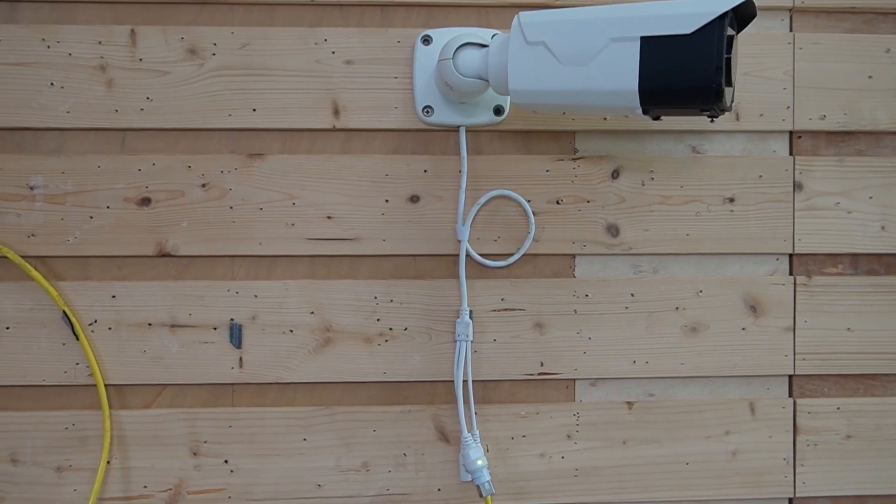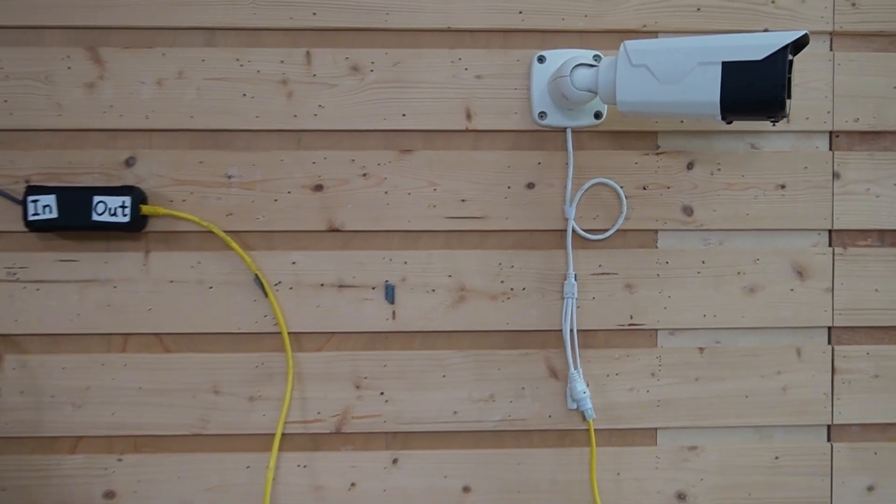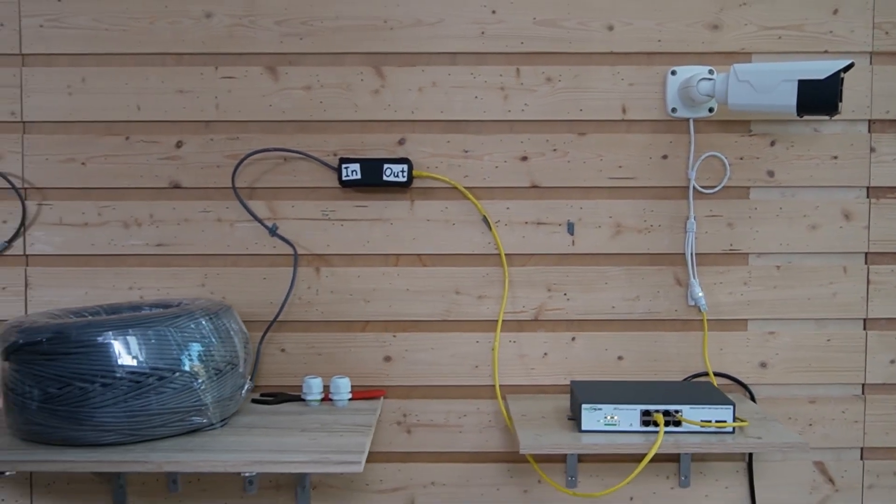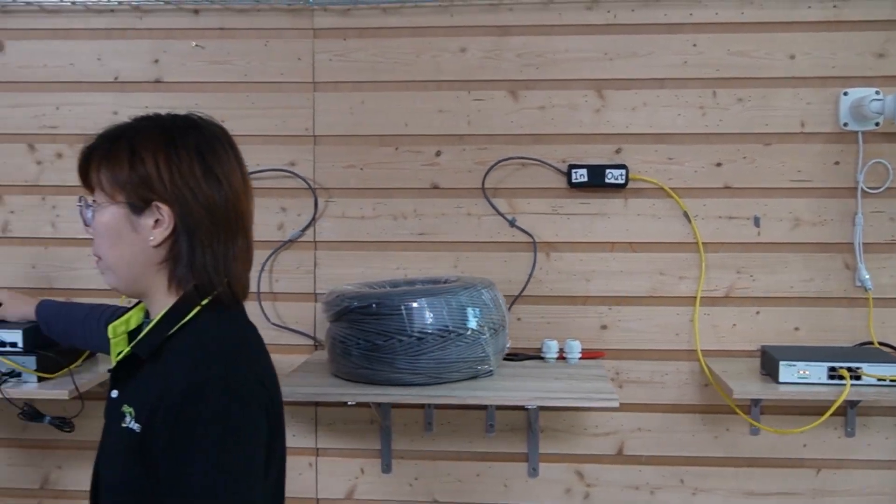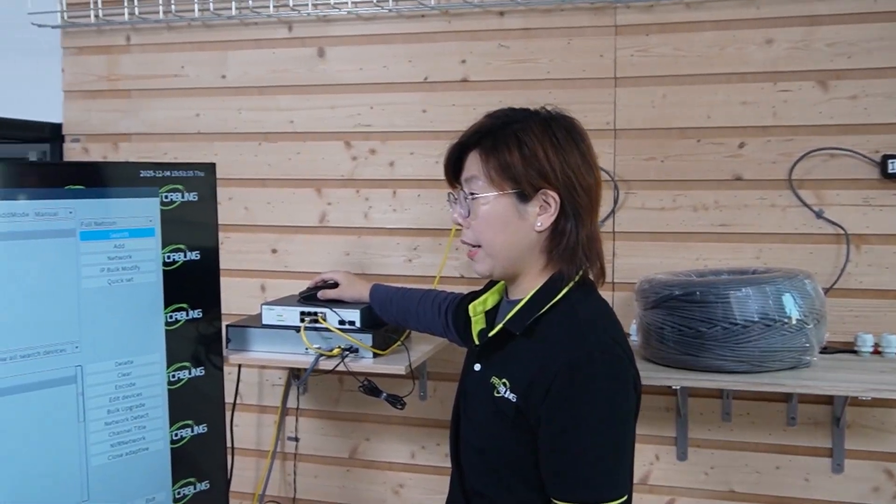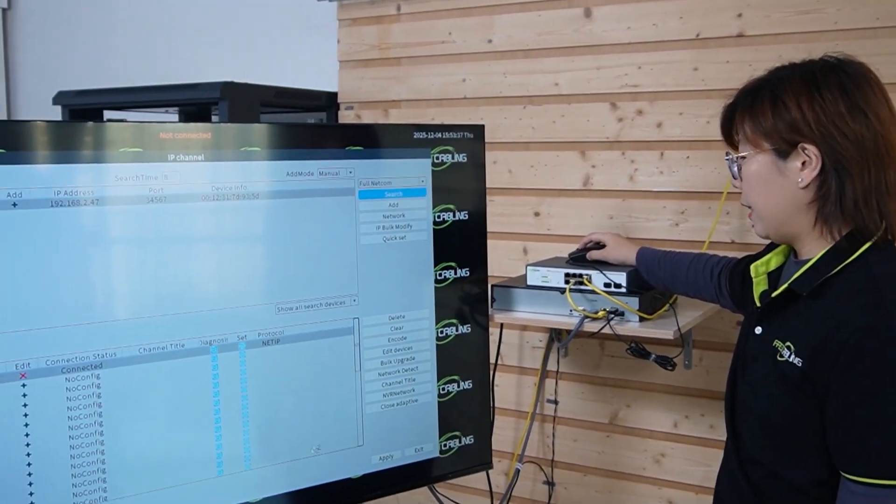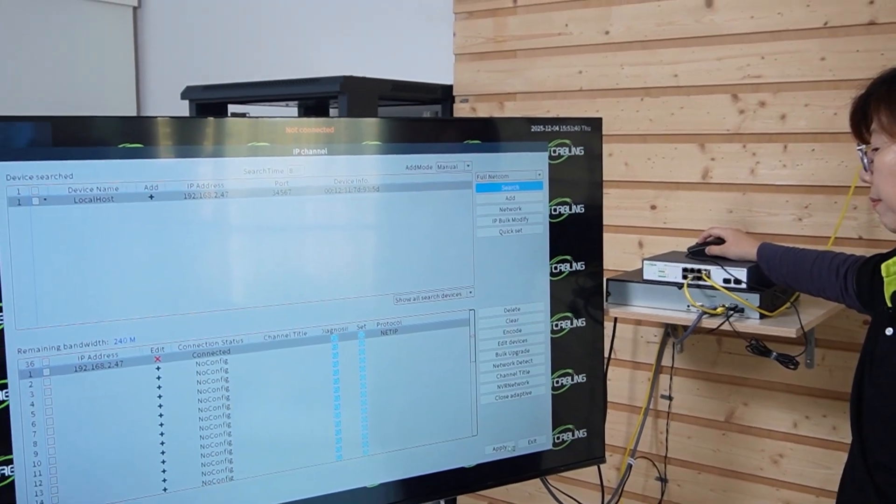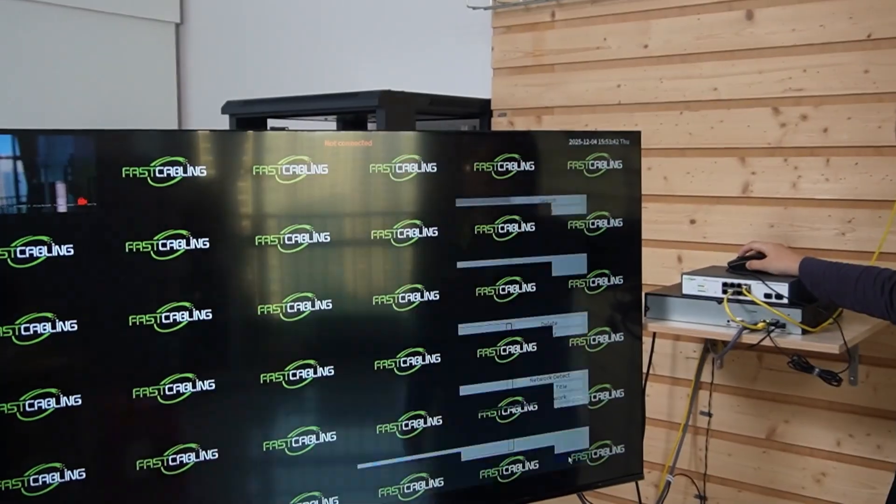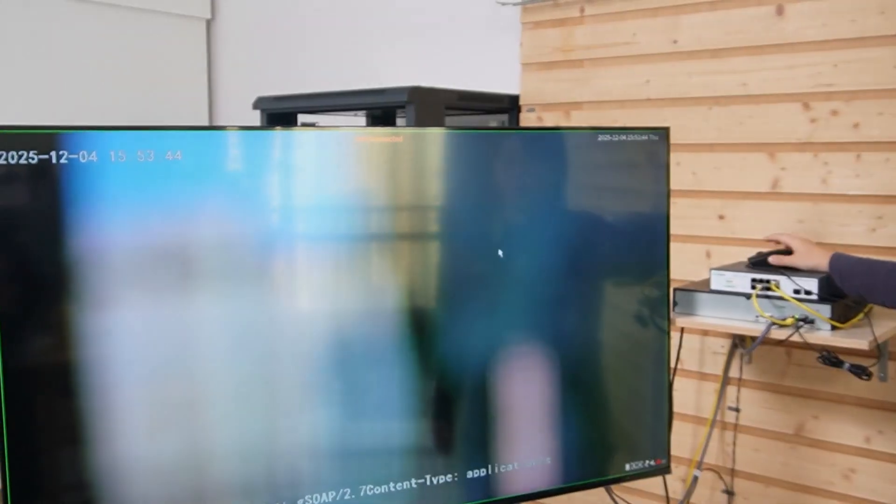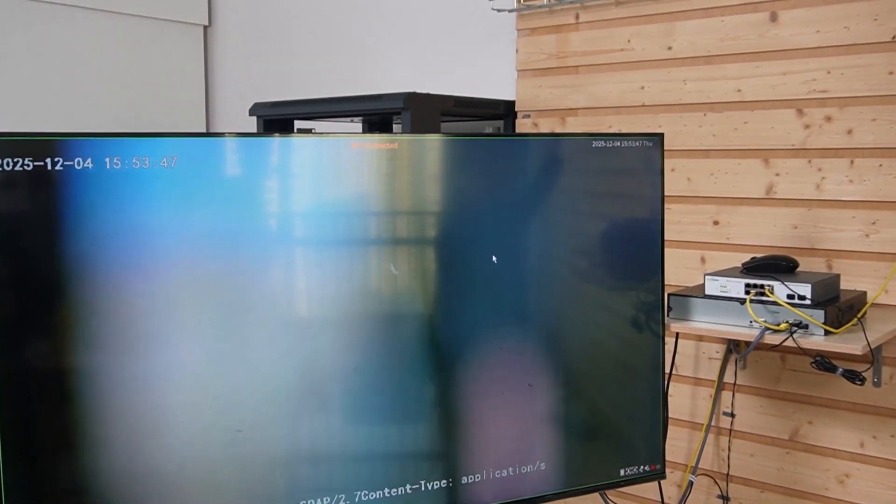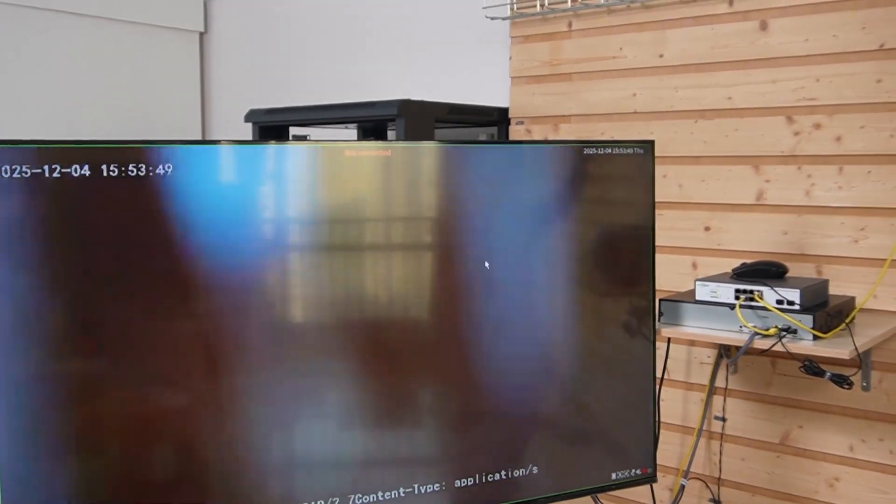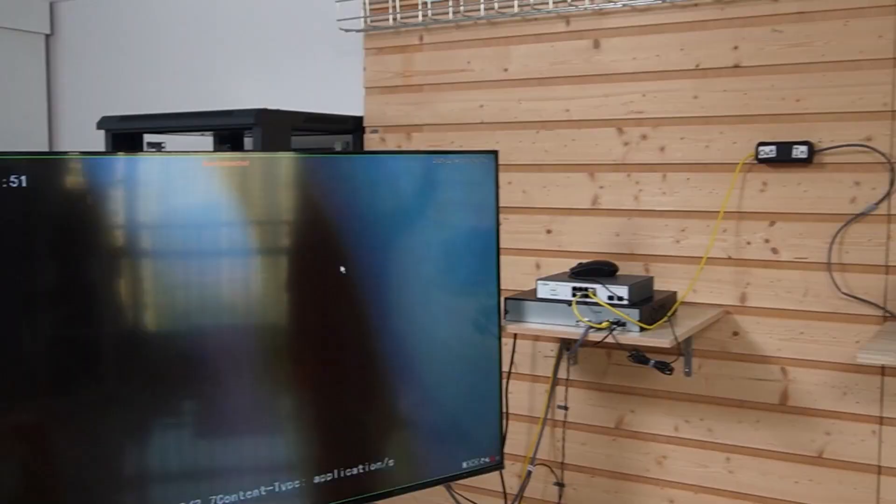Now let's check out the video feed. I'm going to search for our bullet camera. Here it's already connected. So I'm going to wave my hand so you can see we're getting live video feed 300 meters away.